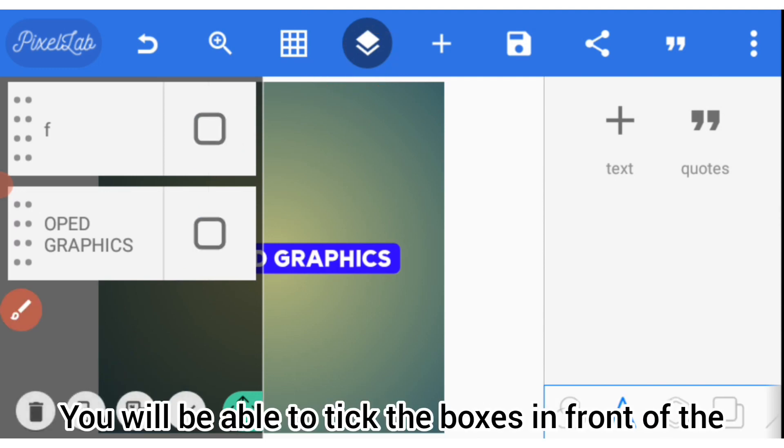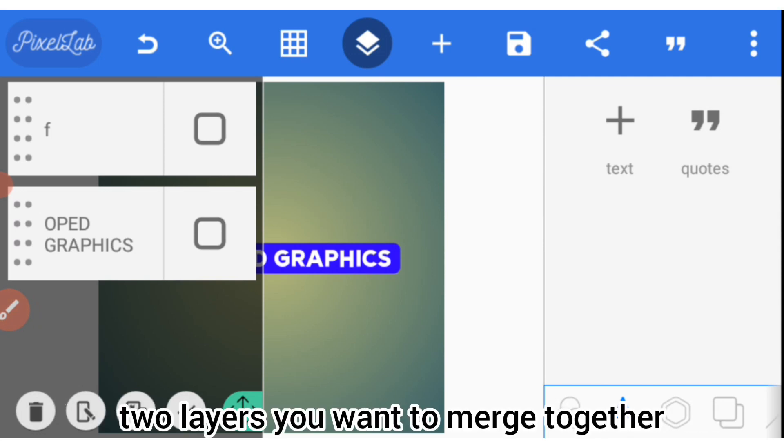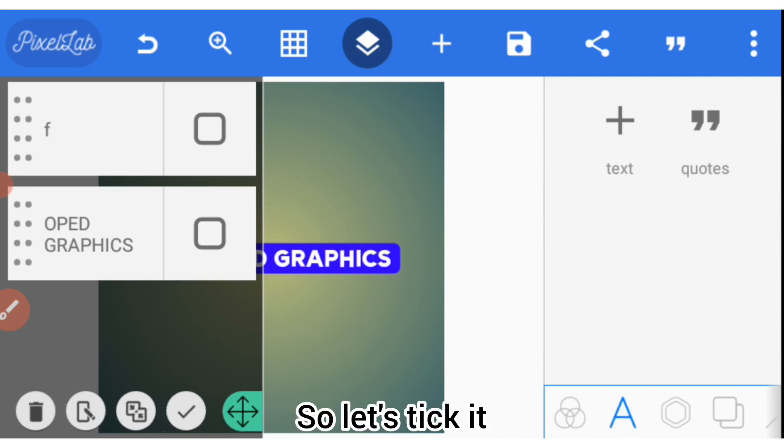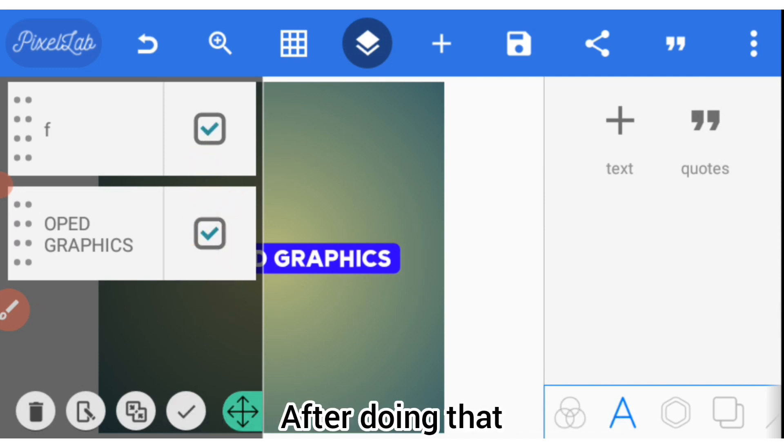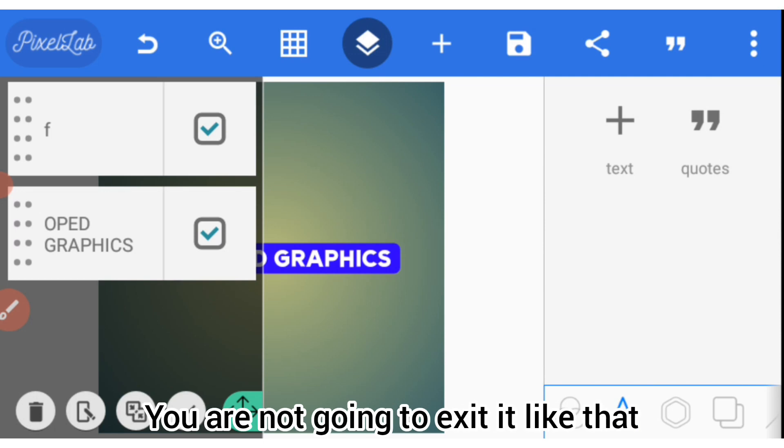You will be able to tick the boxes in front of the two layers you want to merge together. So let's tick it, the first one and the second one. After doing that, you are not going to exit it like that.